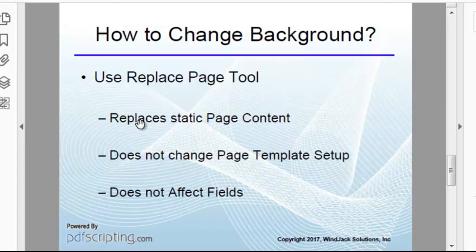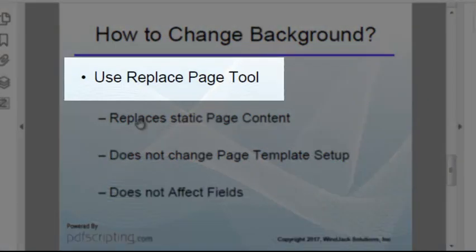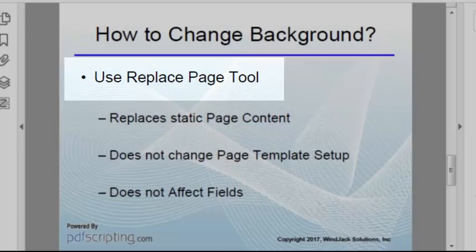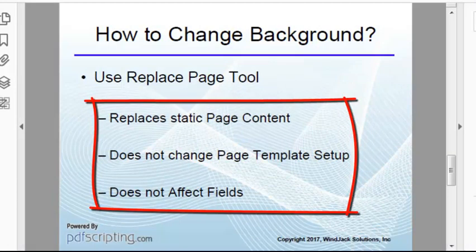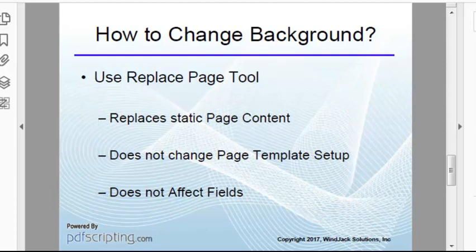To do this in Acrobat, we use the Replace Page tool, which only replaces static content and leaves the page template status in place, as well as all of the fields and annotations. It only changes the static content of the page.